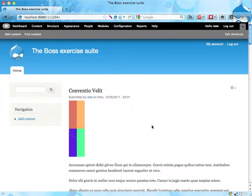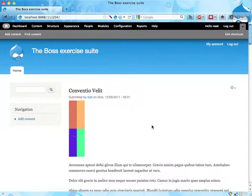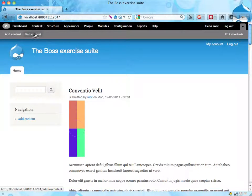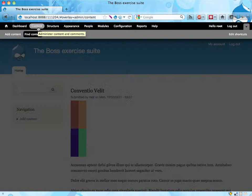Alright, so let's see if we can make BOSS happier by removing all the Latin comments and also add a shortcut to the comment administration pages. The comments are actually found under the content link here.